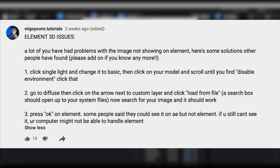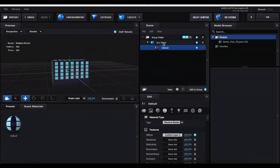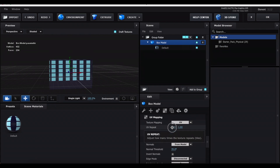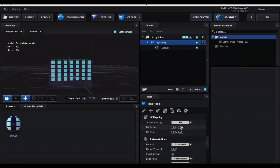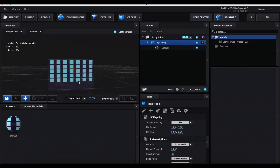If your picture doesn't show up, try one of the solutions I'll link in the description. Once you have your picture, press OK, go back to the box model, and select the checkerboard — this is where you can edit the appearance of the windows. The first UV Repeat value stretches horizontally, the second stretches vertically. For UV Offset, the first value moves it horizontally and the second moves it vertically. Use those tools to adjust your windows as needed.